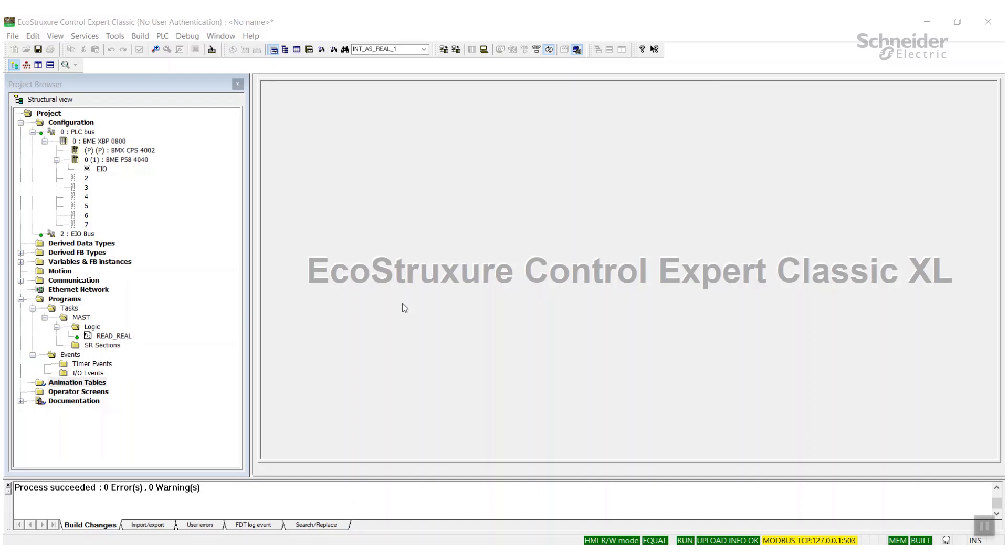In this video we're going to go over how to read real data or floating type data using the read_var. In this case it is in an M580 and Control Expert. If you're watching this, you're probably already aware that the read_var, no matter what data you're trying to read, it all comes back as an int, an integer value. And if you're trying to read reals, it's not very useful data.